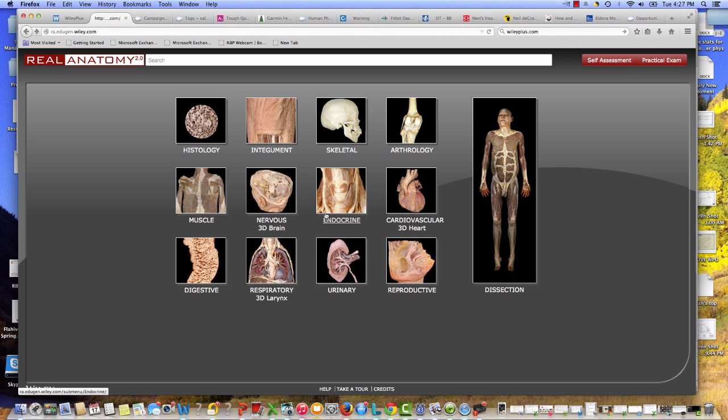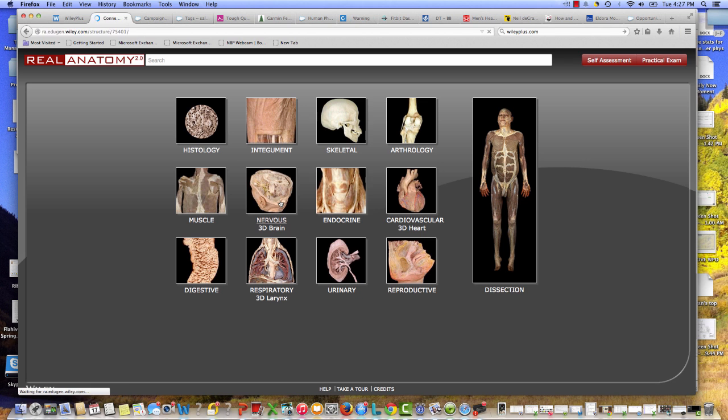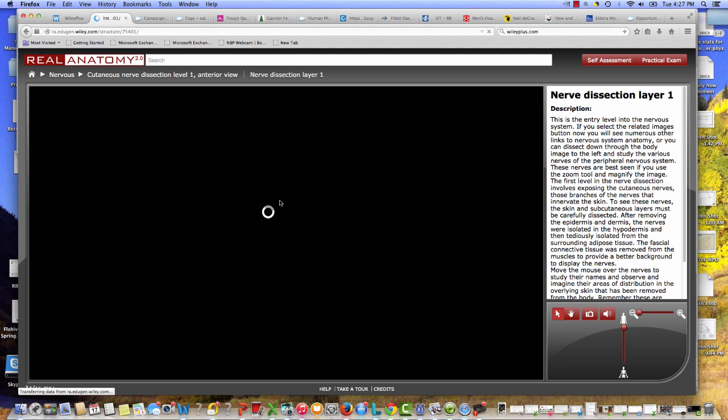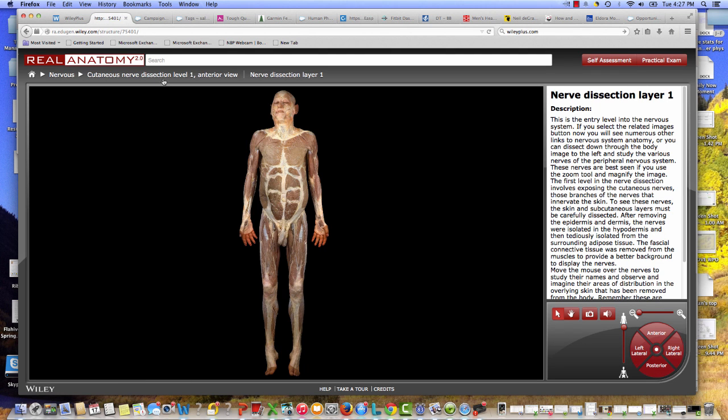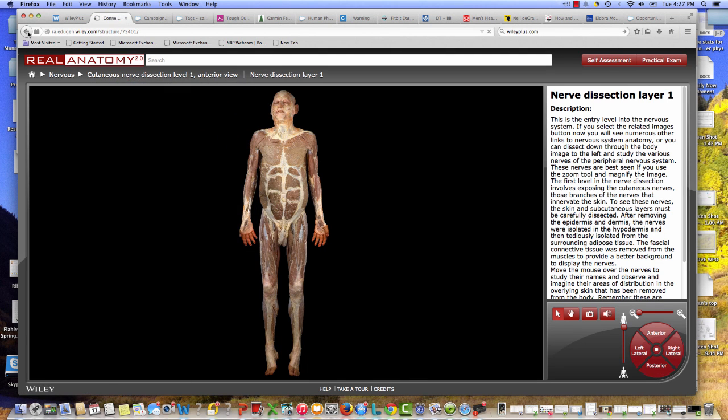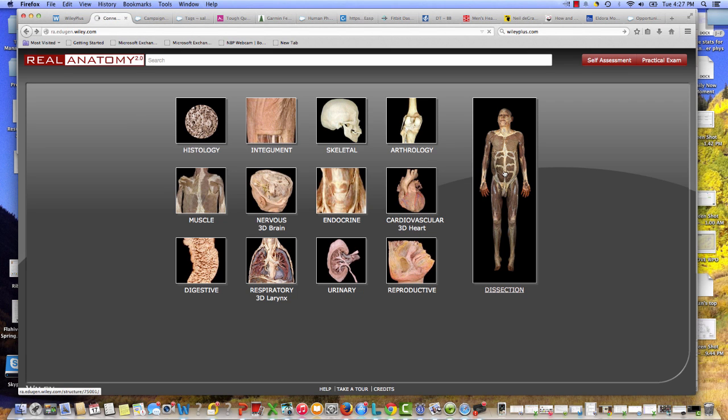One of the first things that I want you to notice is there's a number of different ways to navigate throughout the product. You can navigate using these thematic tabs here that cover different body systems. You can also go back to the home page, you can also go straight to the dissection with the full cadaver.